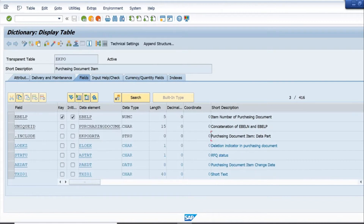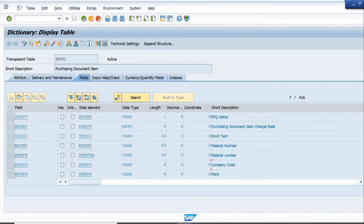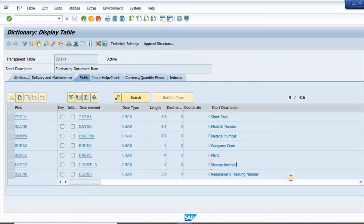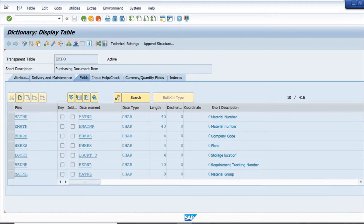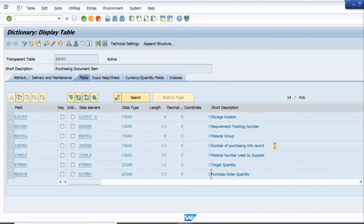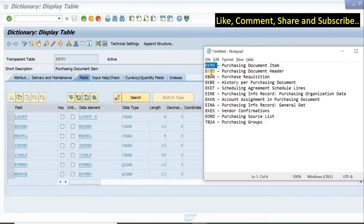A very important field is the material number. If I scroll down, we have company code information, plant, storage location, the common tracking number, and all important details like the purchase info record, the material group, target quantity, and purchase order quantity.